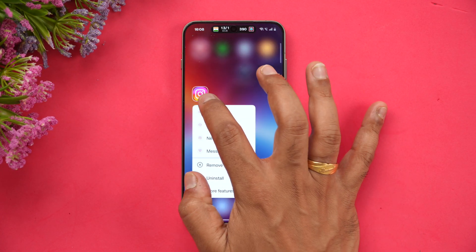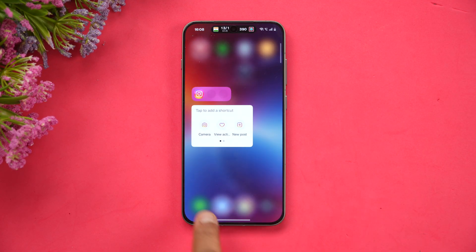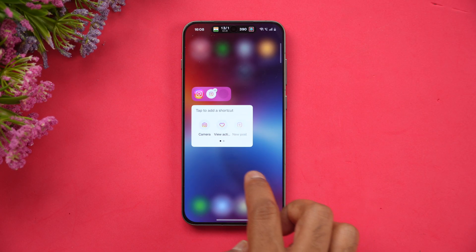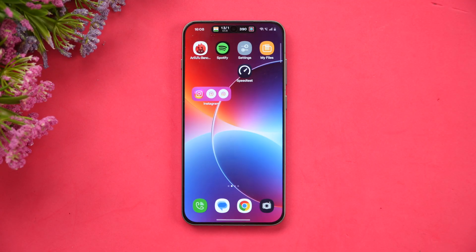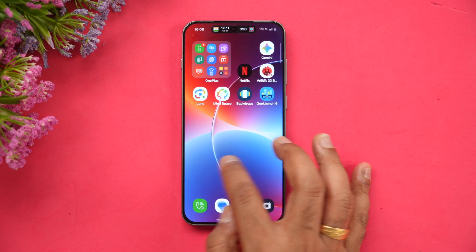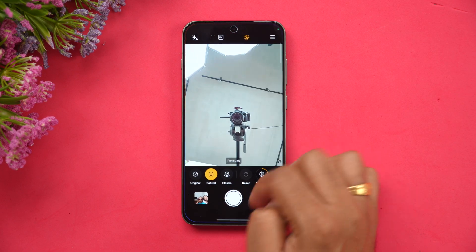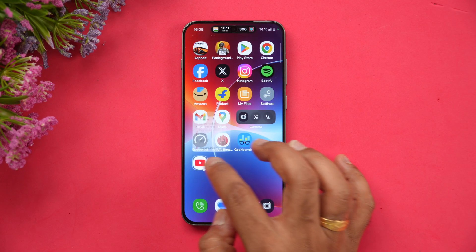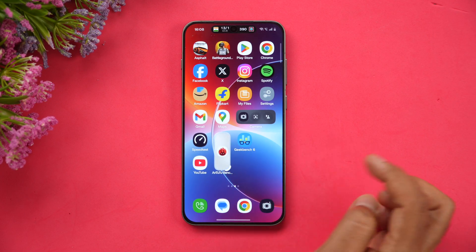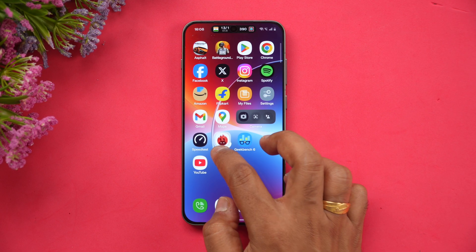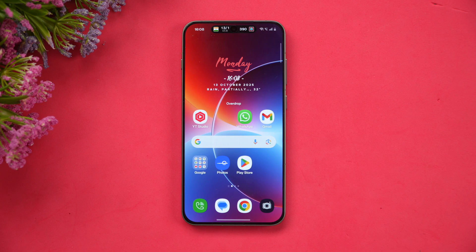Another important change is the option to resize app icons. For example, selecting Instagram gives you the option to resize it horizontally or vertically. Resizing it horizontally gives two additional options — you can quickly open the camera or create a new post directly from the home screen. Similarly for the camera app, you can quickly take a portrait. Not all apps support additional tools when resized, but some apps do have those extra options.